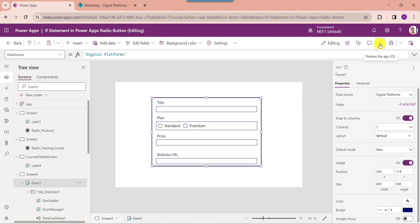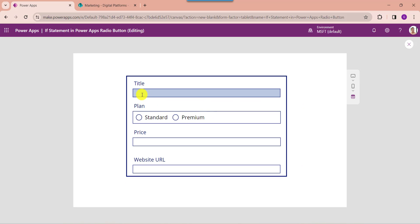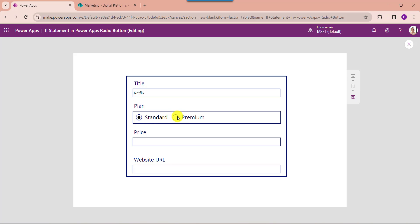Then go to the preview button. Now enter the title, then select the plan from the radio button control. Here you can see whenever the user selects any value from the PowerApps radio button, the text input will display the selected subscription plan price like this.